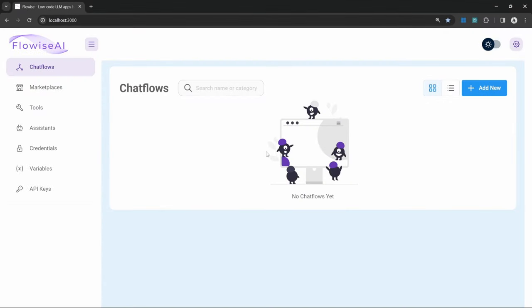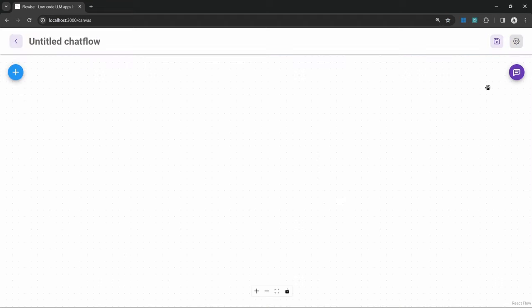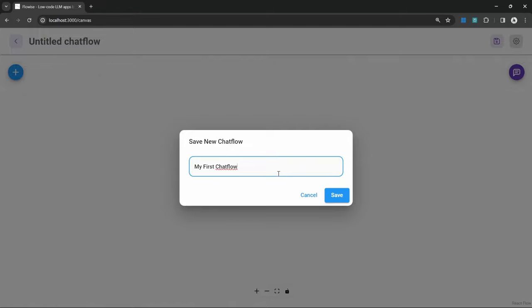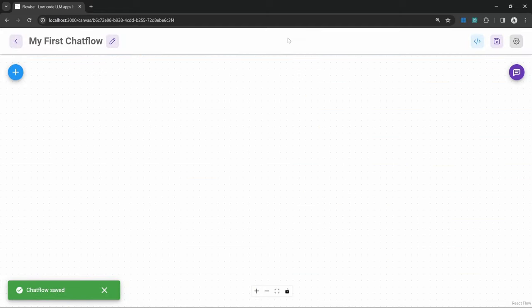Now that we've set up FlowWise, we can finally go ahead and create our first chat flow. We can create a new chat flow by clicking on Add New from the dashboard. The first thing I recommend we do is to save this chat flow and give it a name. I'll just call mine My First Chat Flow and let's save this.